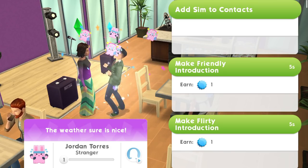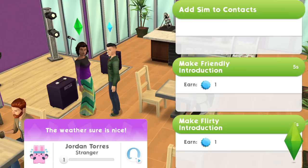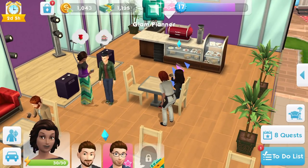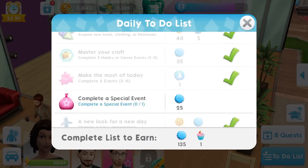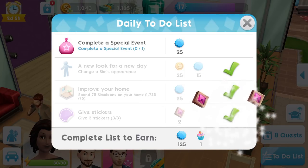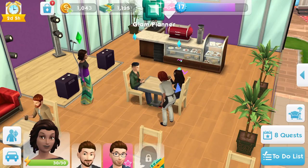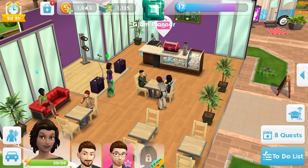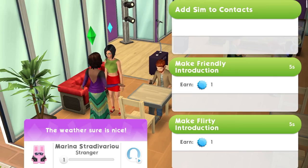When you tap 'fit,' for example, they will know that you've rated them that and they will receive that sticker when they next sign in. If you give out three every single day, that will allow you in your to-do list to unlock two fashion gems, which can be used to buy looks from Izzy's fashion shop. It really encourages you to do that and you can do it once a day for all of these different sims.